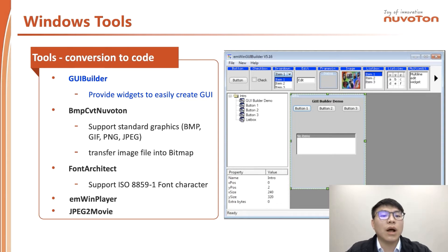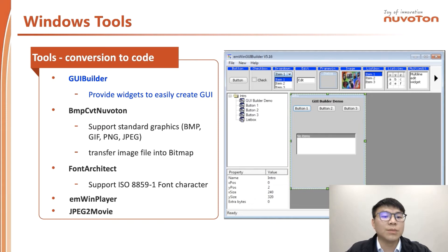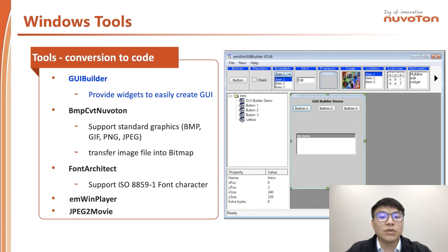EN-Wing provides five tools to help convert code. All those tools are very helpful when you create a widget or show an image, or any kind of font like Hindi, Korean, Chinese, and so on. The most important tool is GUI Builder. GUI Builder is a Windows tool which is a platform including many graphics widgets, and engineers could use those widgets to quickly build a GUI without programming any code.